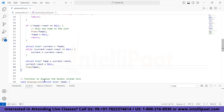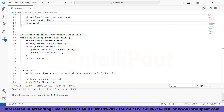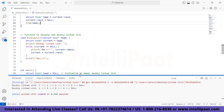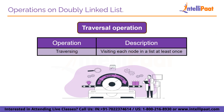Now we execute the deletion code. The output before deletion and the output after deletion show that the last node, which contains the value 5, has been deleted.